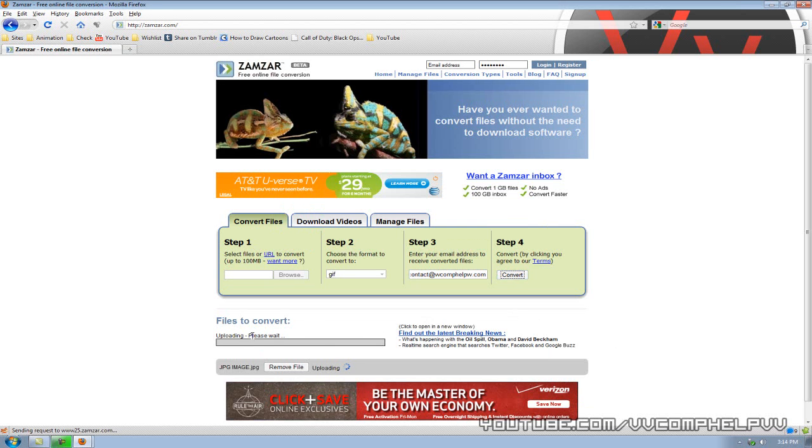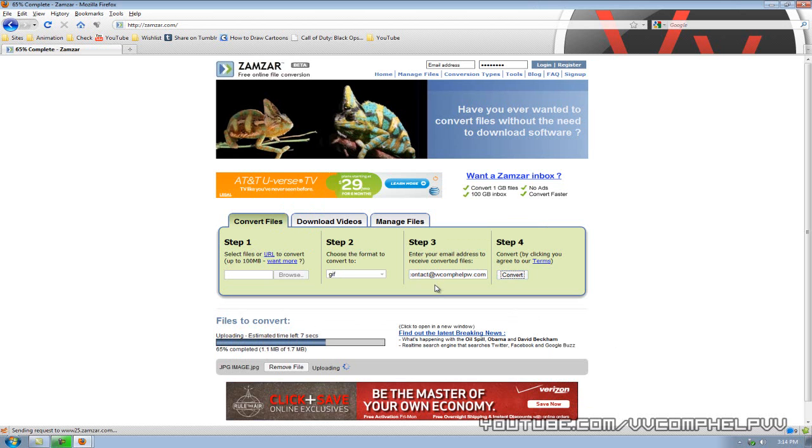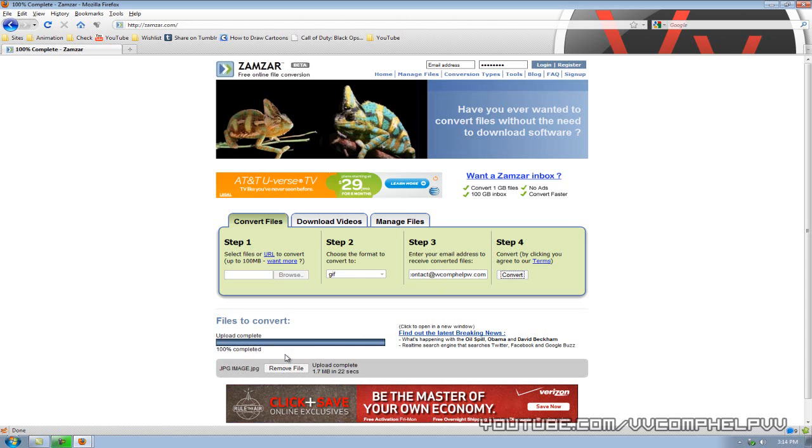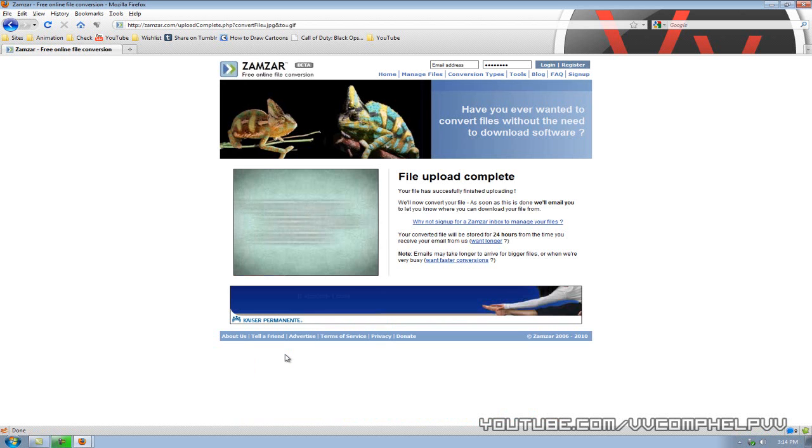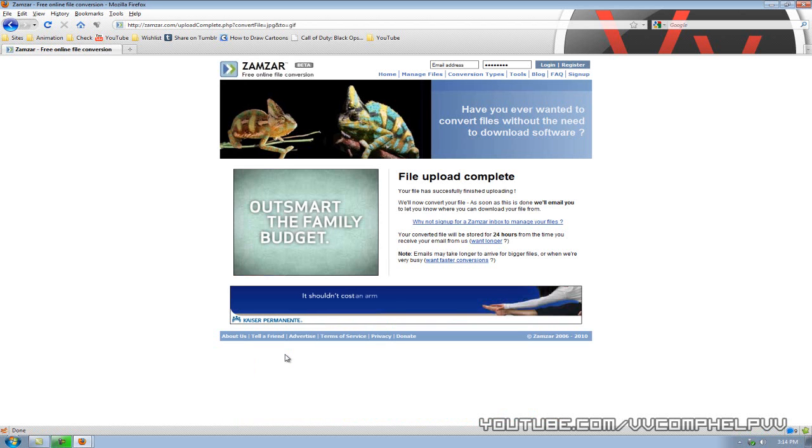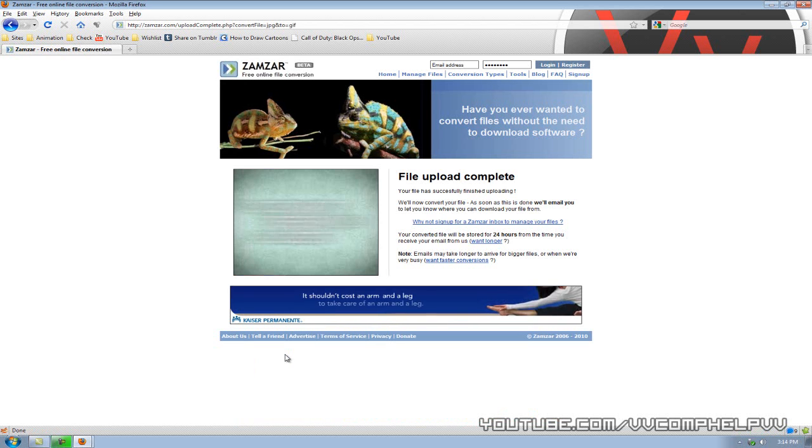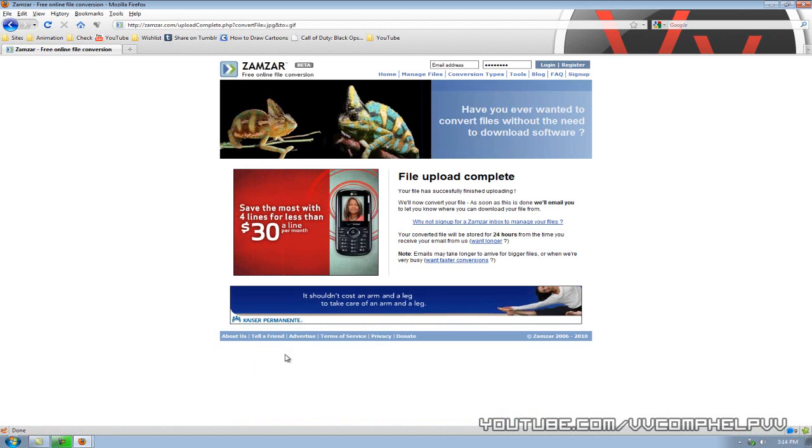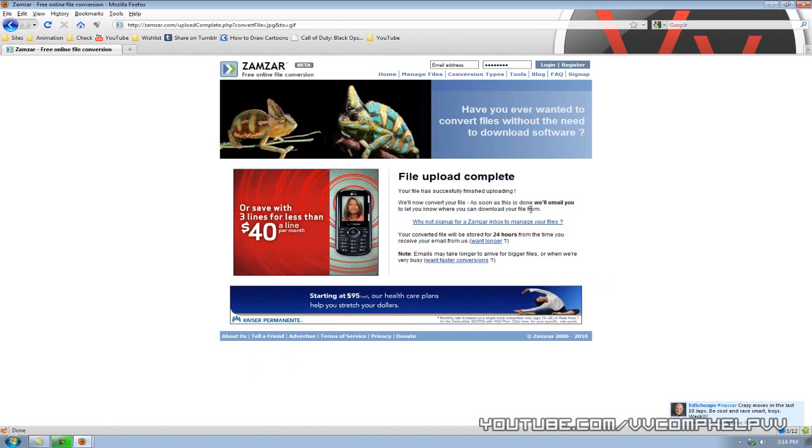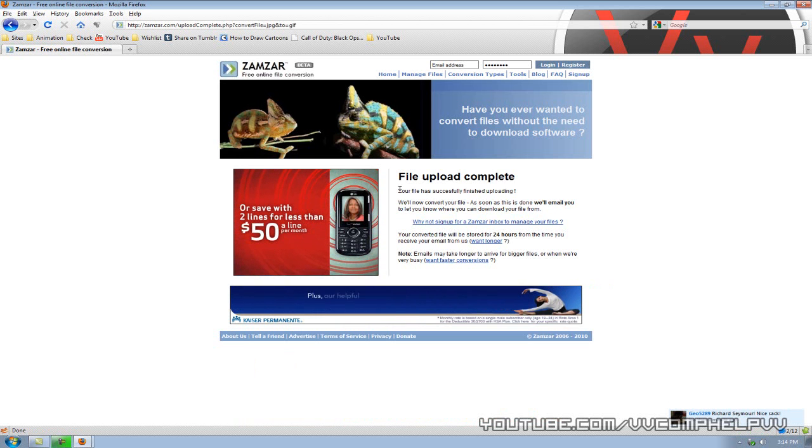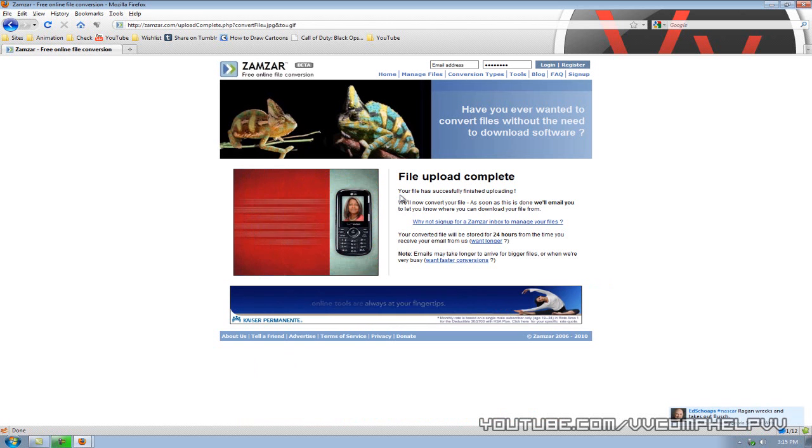Now, what it's going to do, it's going to upload that file to its server, and then it's going to go ahead and convert the file for you, and then email that to you. So whatever email address you put in, check your email, and it will show up. Now, all you have to do is download that file. It's kind of a big image, 1.7 megabytes. My internet connection, my upload speed really sucks, so it takes a while for me. But file upload complete. Now just go check your email. It should be there all converted. Unless you have a big file, it might take a while for them to email you back.